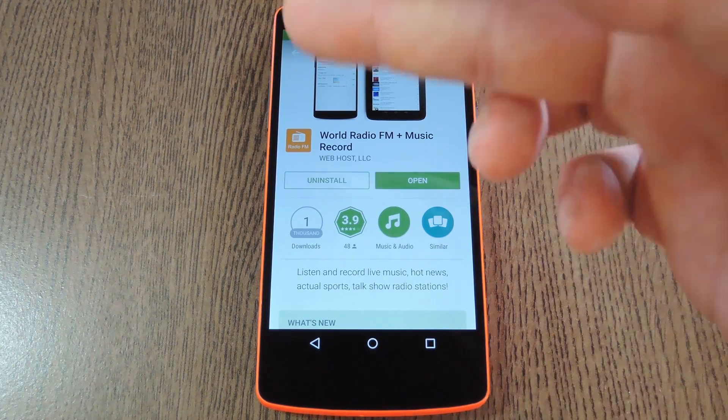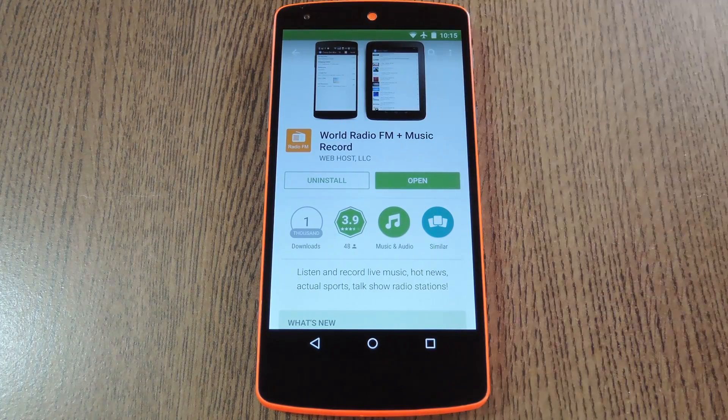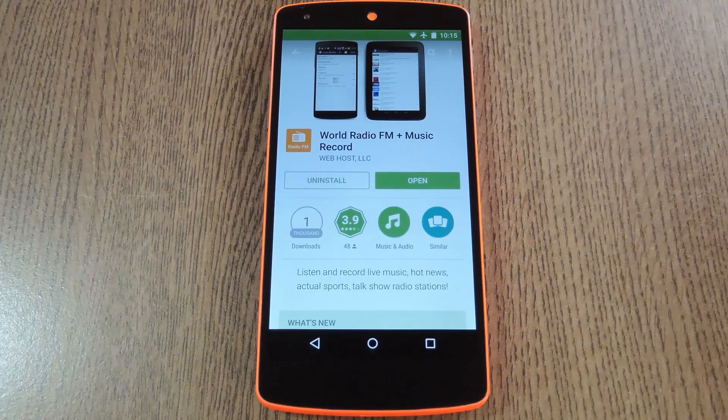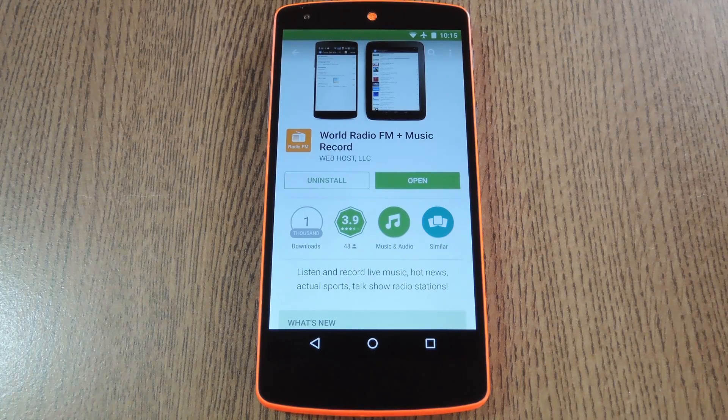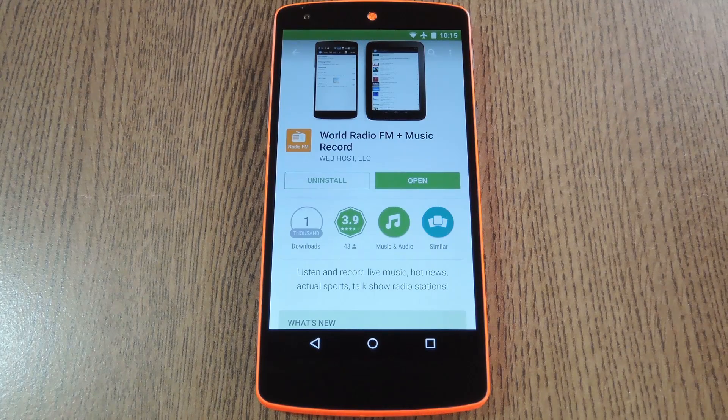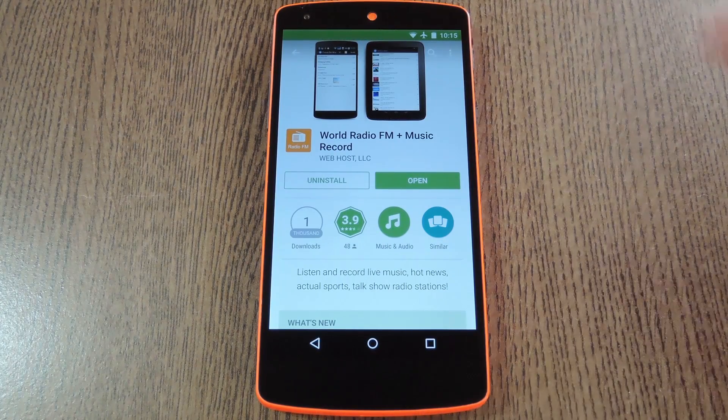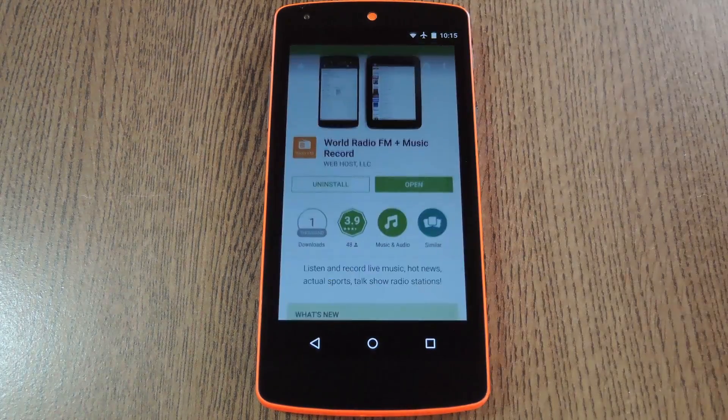The app is called World Radio FM and it's available for free on the Google Play store. So search it by name to get it installed, then we'll see what it's all about.